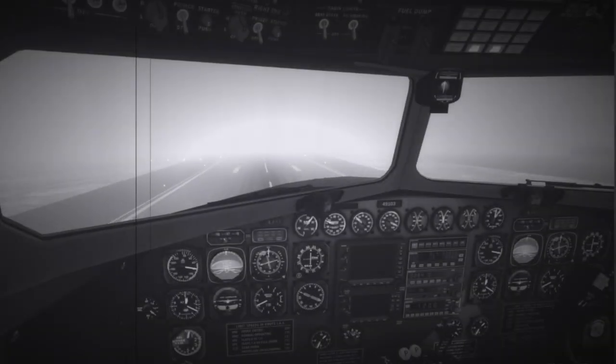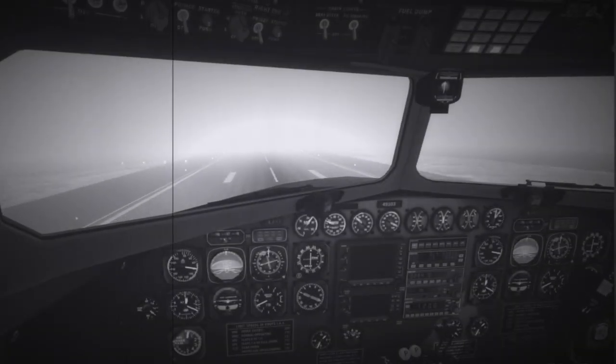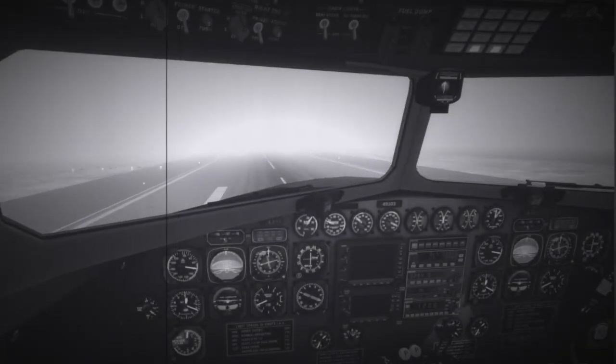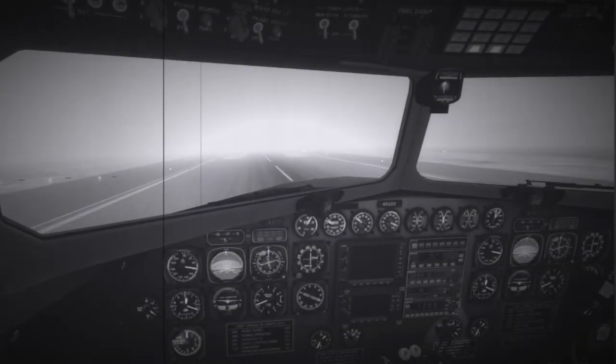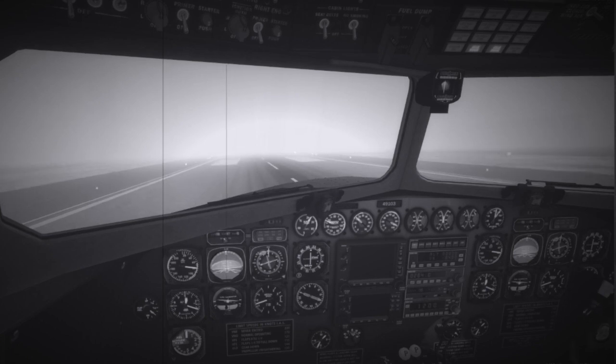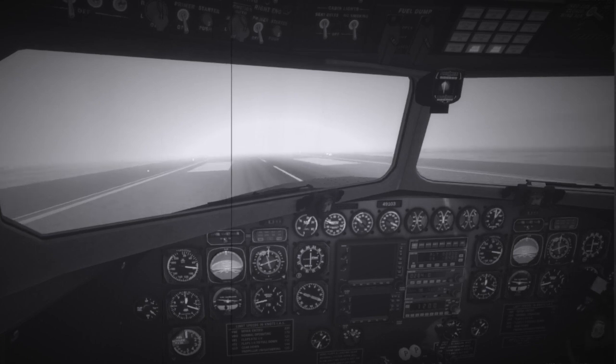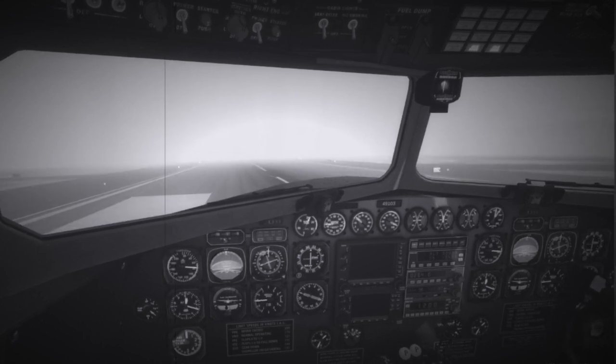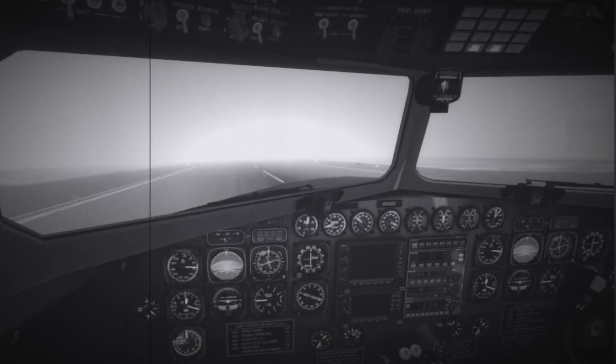GCA has faded into aviation history, replaced by ILS and GPS, but with Digital Dakota Works GCA add-on you can still experience the challenge and satisfaction of being talked down. It's challenging but very gratifying when you see the runway right in front of you in really bad weather.